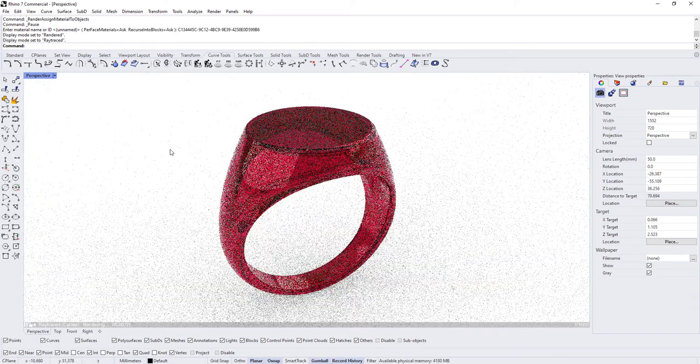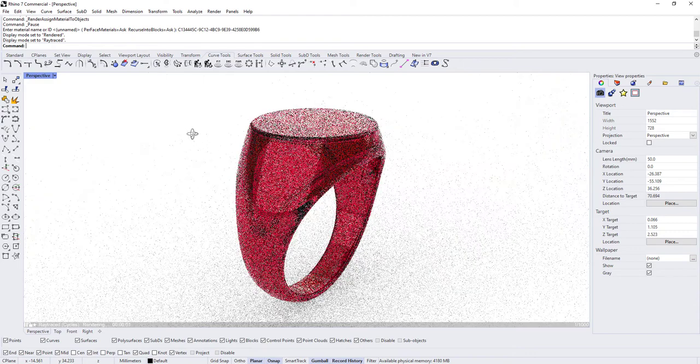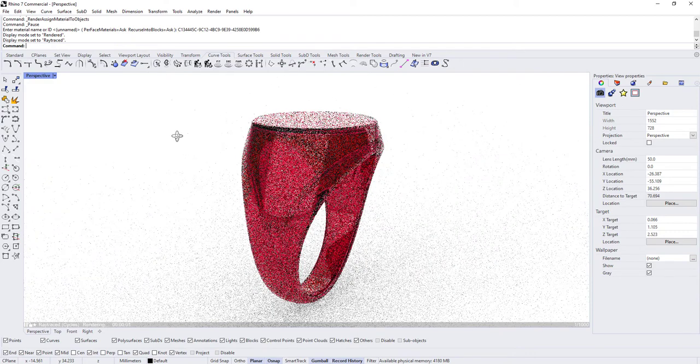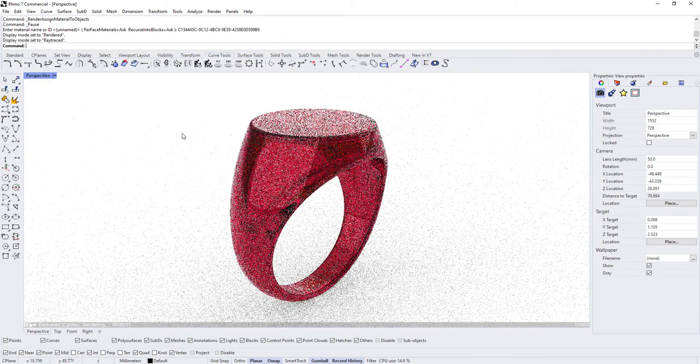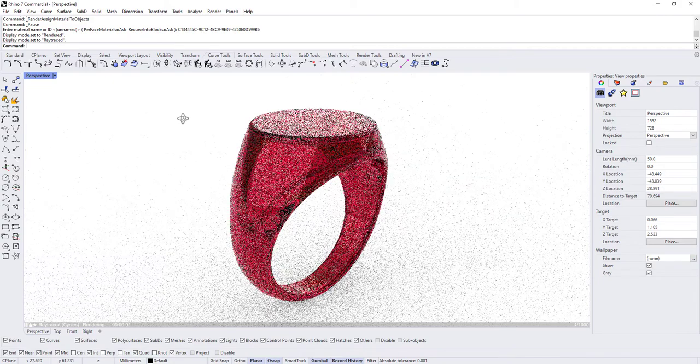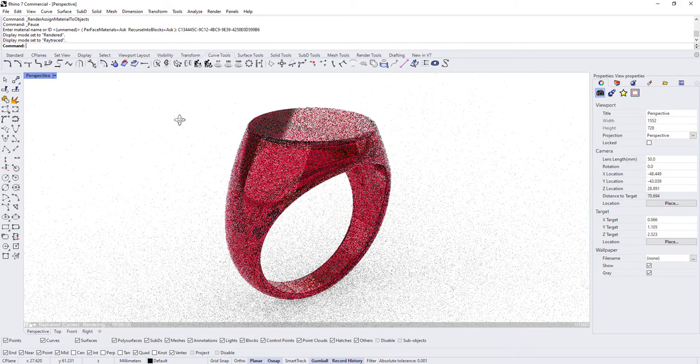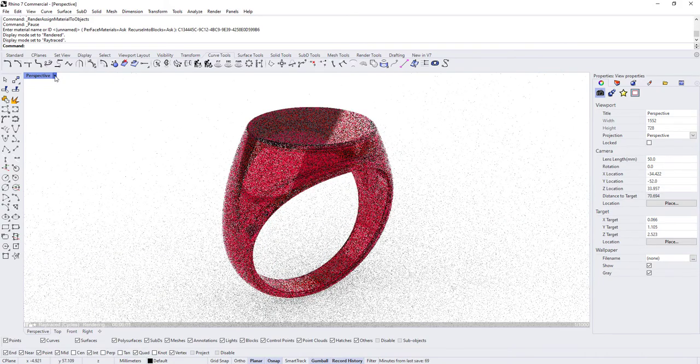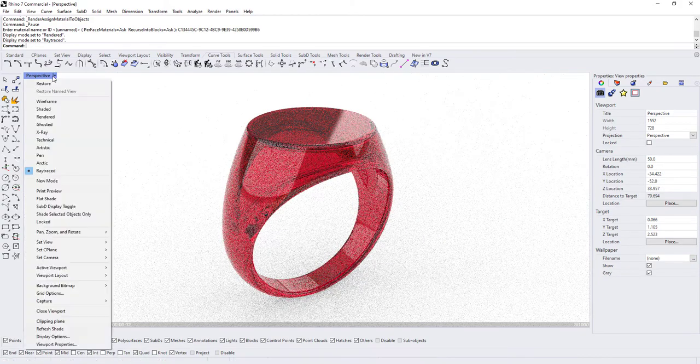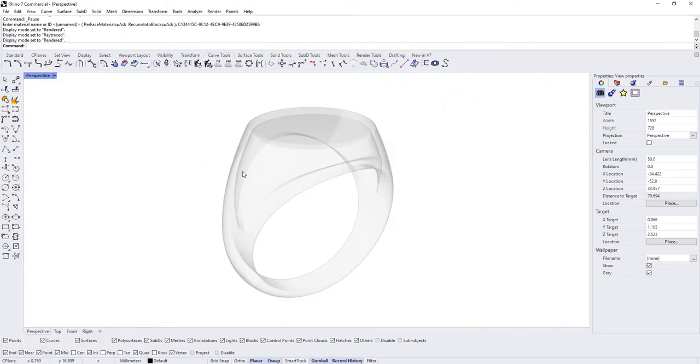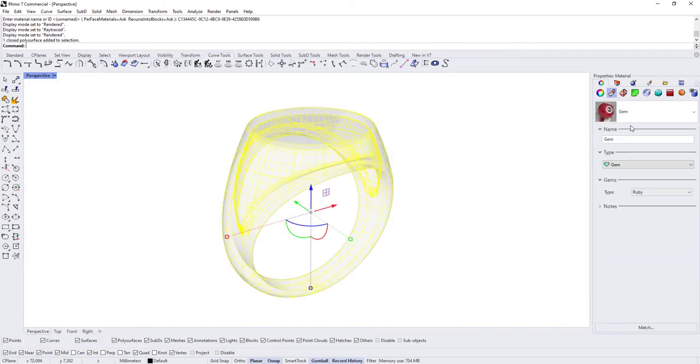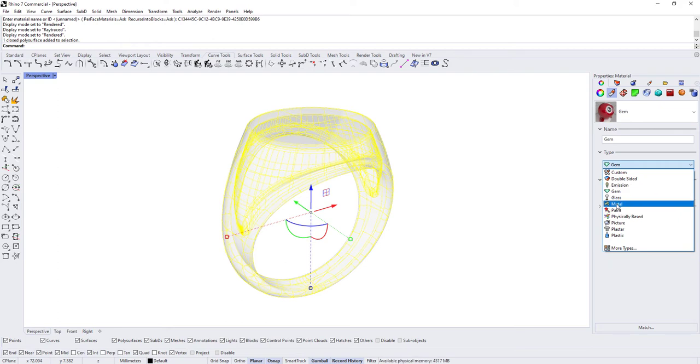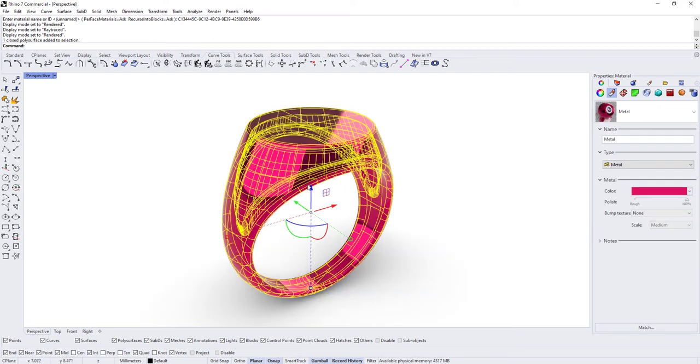You would want it to look more like this. So now this ring looks like it's made out of ruby material. So that's the difference—you're forced into ray traced if you're using gem materials.